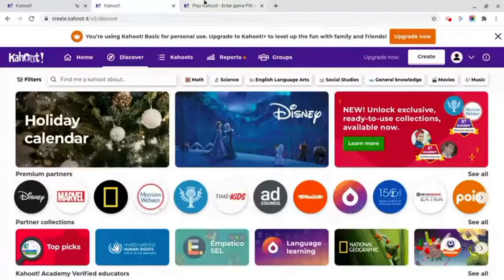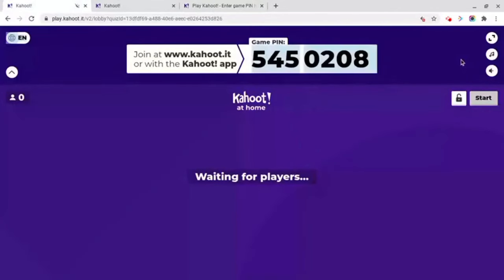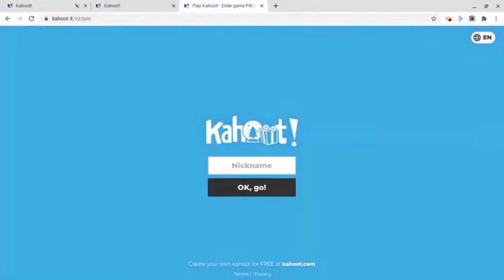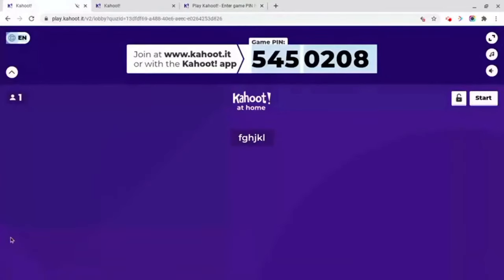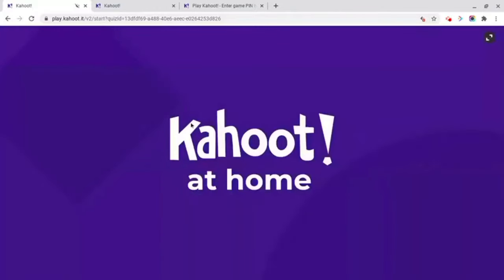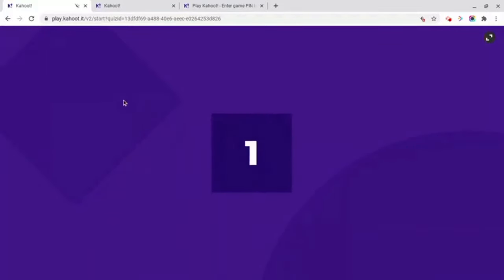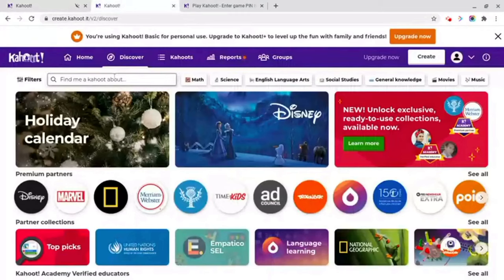Now that we have these tabs both open, I'm just going to start this Kahoot that I randomly found. So let's join it. Okay, so now we're in. Remember, when the teacher starts the Kahoot, it loads and displays the name of the Kahoot. So you need to pay attention for when I start it. I'm going to start it right now — and you can see the name of the Kahoot was Animals in Winter. So now what we need to do is go into Discover and search whatever the name of the Kahoot was, so for me it was Animals in Winter.